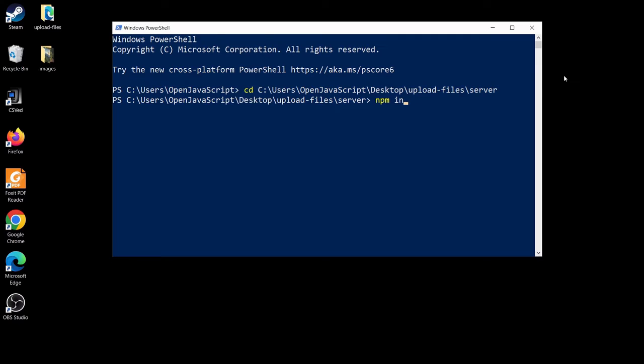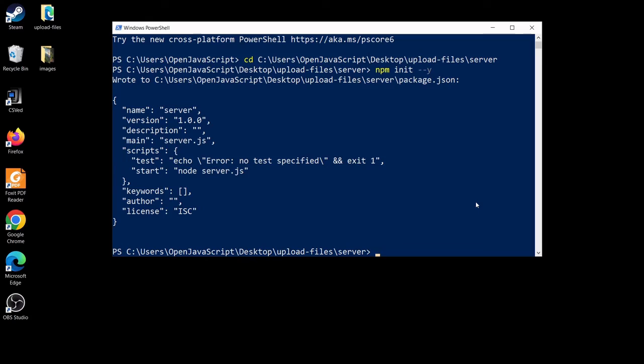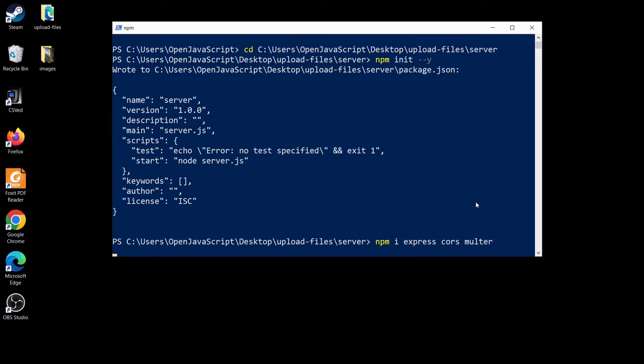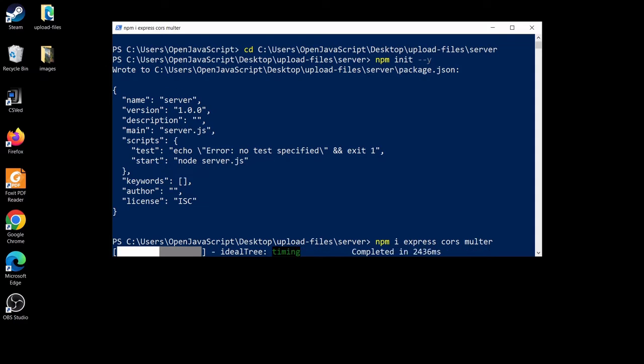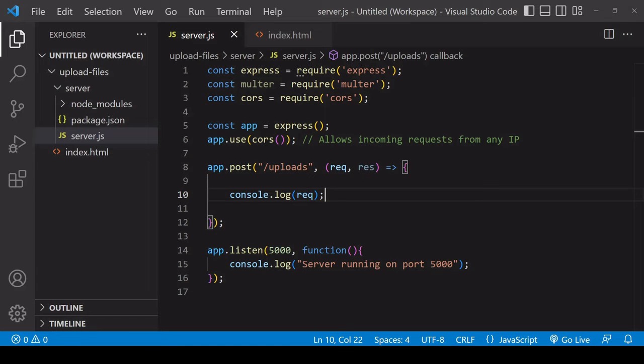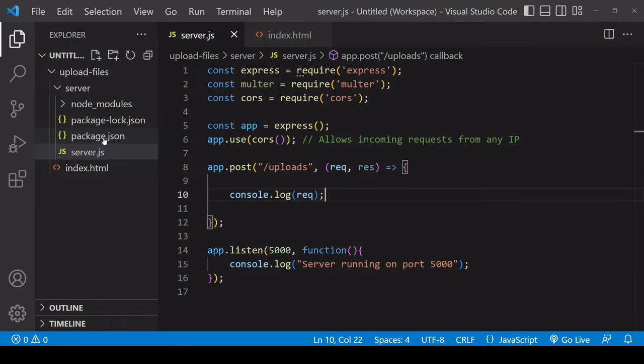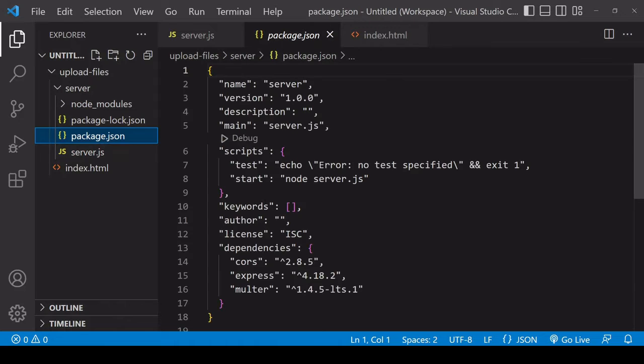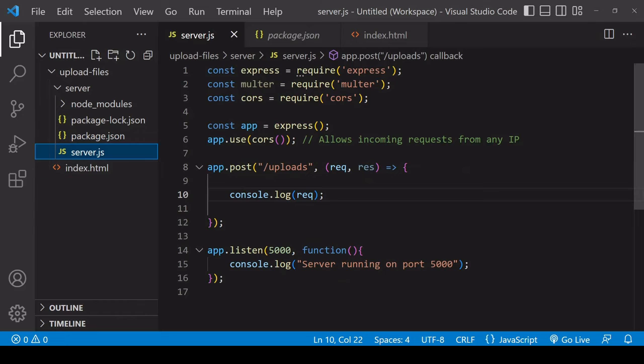To create a new node project using the ordinary defaults: npm init flag -y. After that I want to install those three packages from npm, so that is Express, CORS, and finally Multer.